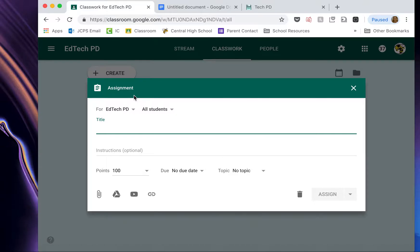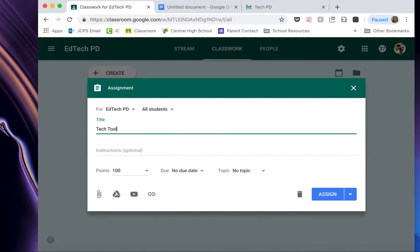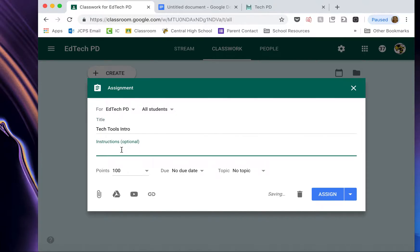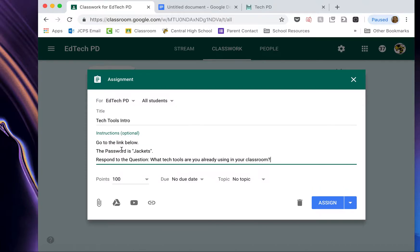So we want to give our assignment a title. I'm going to call this one Tech Tools Intro. And we want to give a few quick instructions for the students. I've already typed mine out, so I'm just going to paste them there. You've already seen these instructions as you entered today.